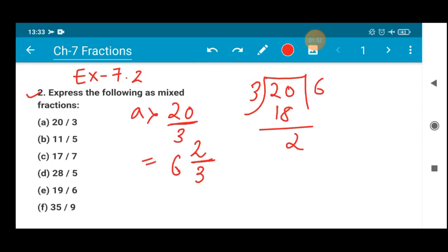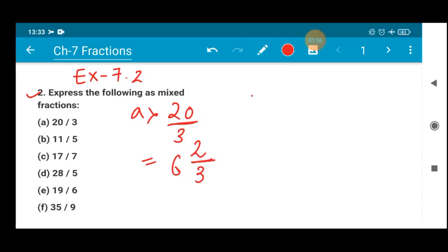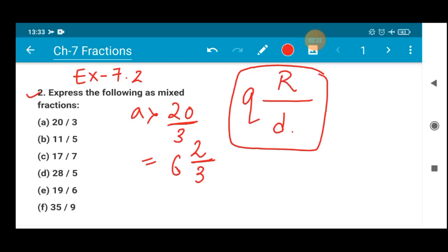So the basic rule of writing mixed fraction is: the quotient is written as the whole number, a division sign is placed in between, the remainder is written as the numerator, and the divisor is written as the denominator. I hope you people have understood this.